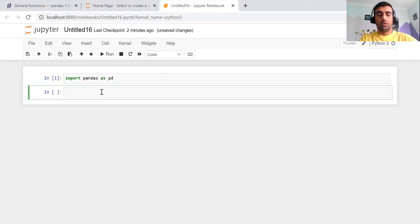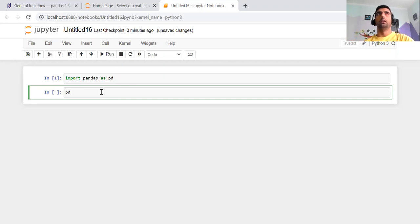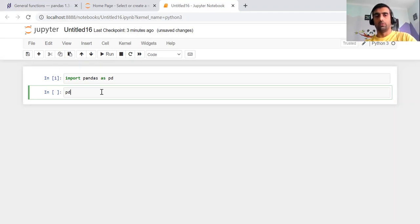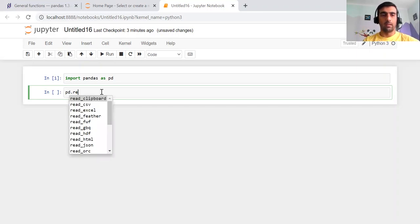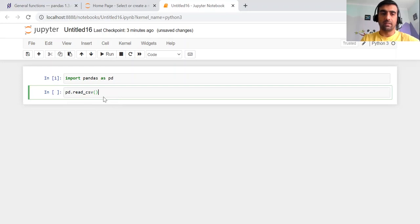The very first function generally used by machine learning engineers or data scientists is to read the data. More than 90% of the time you receive your data in CSV format. To read a CSV, pandas has a built-in function: pd.read_csv(). In Jupyter notebook, you can start typing and press Tab to get all suggestions. We are going to use the read_csv method and pass the CSV file location.